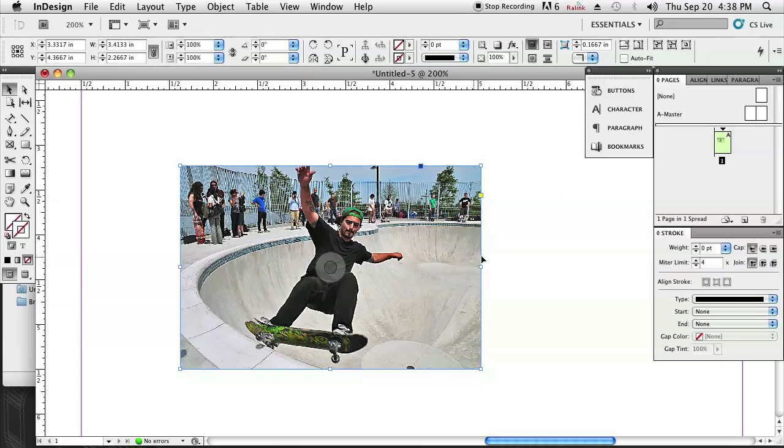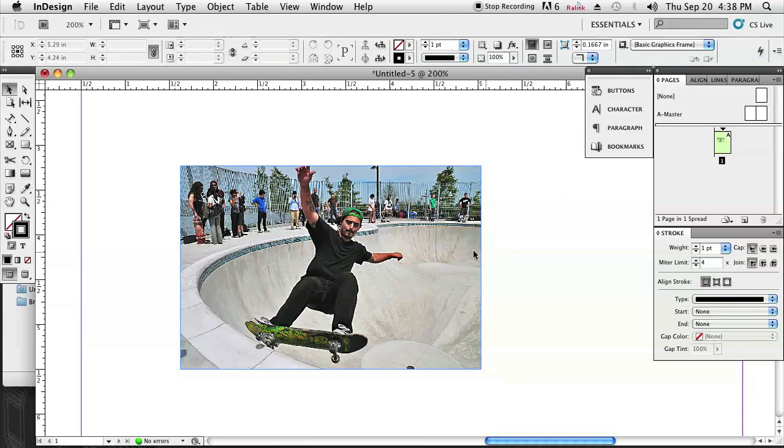Just so this is a little clearer, I'm going to make it a high quality display performance. So now here's my image.